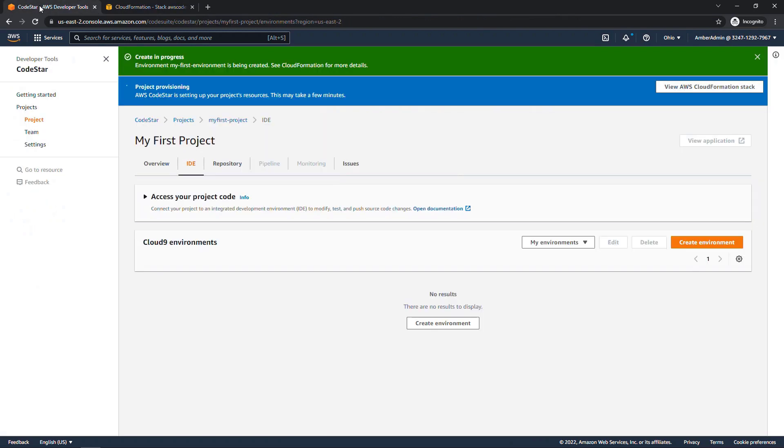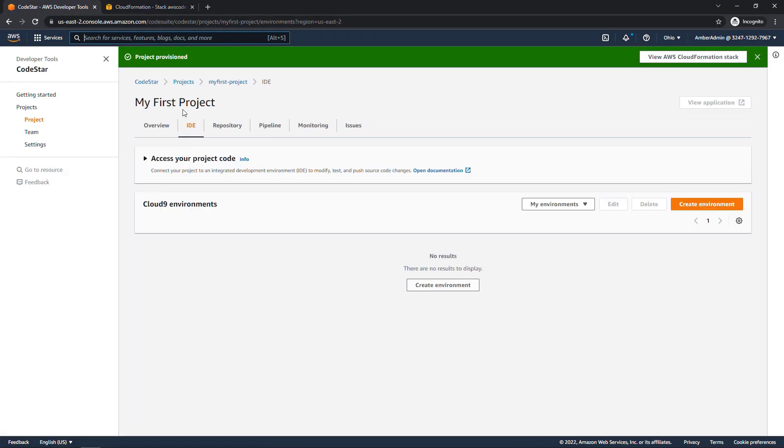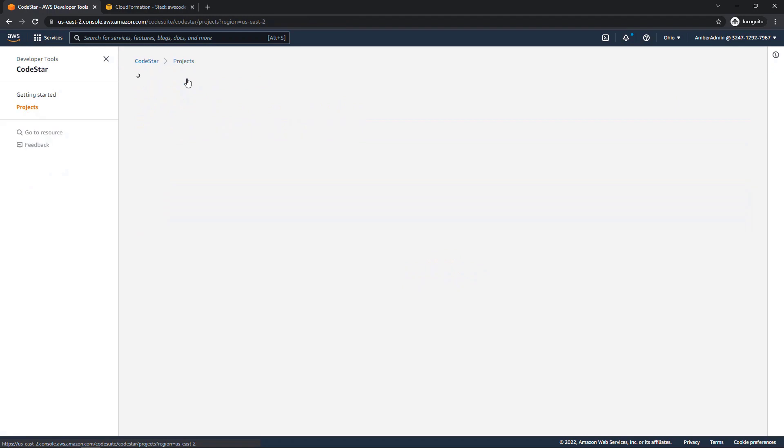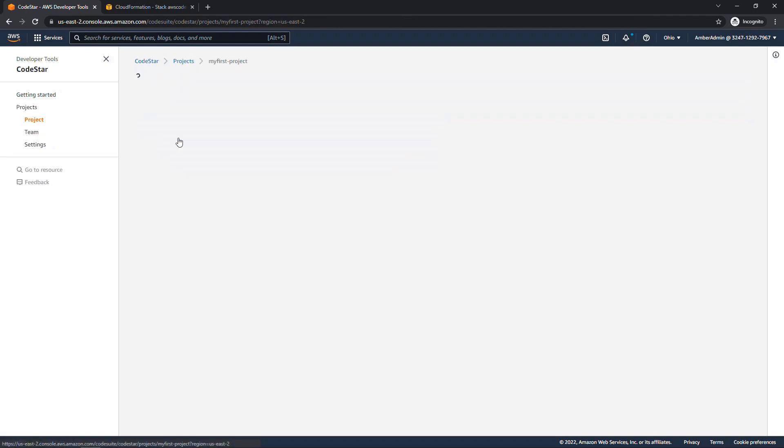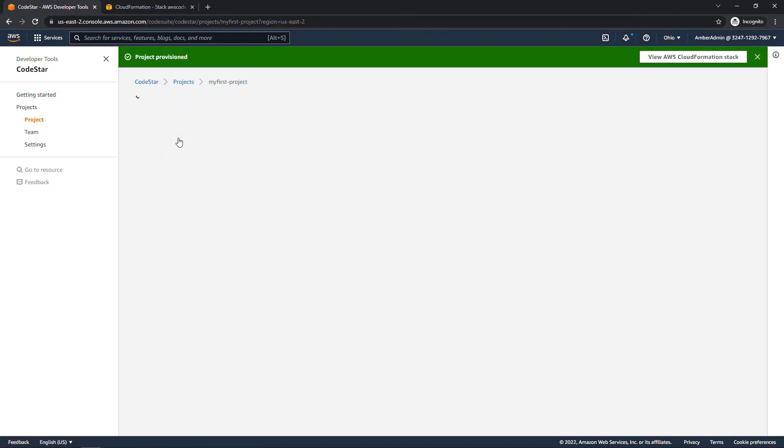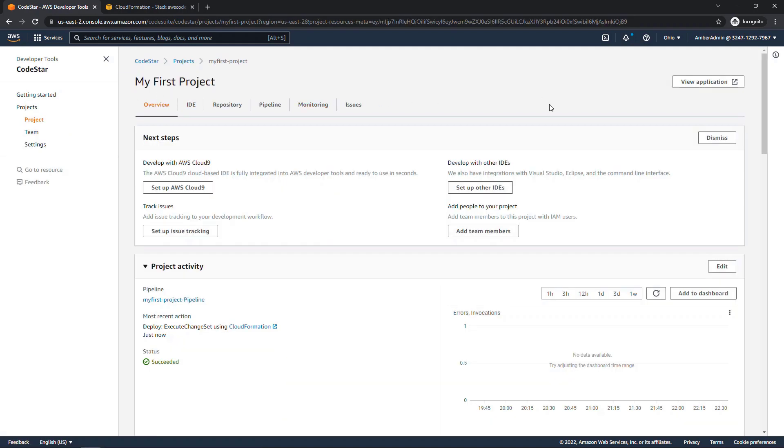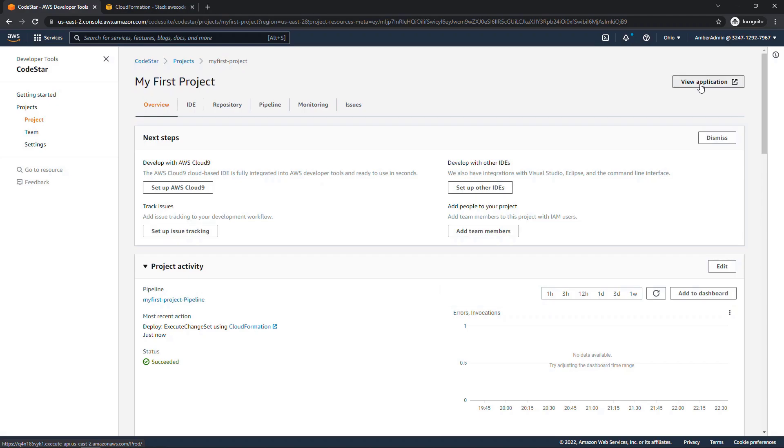Coming back to CodeStar, let me just refresh here. Under projects, looks like this one is ready to go. So we'll click into my first project. And over here on the top right, view application. If this button is still grayed out for you, there's still things working behind the scenes. So give it just a few more minutes.